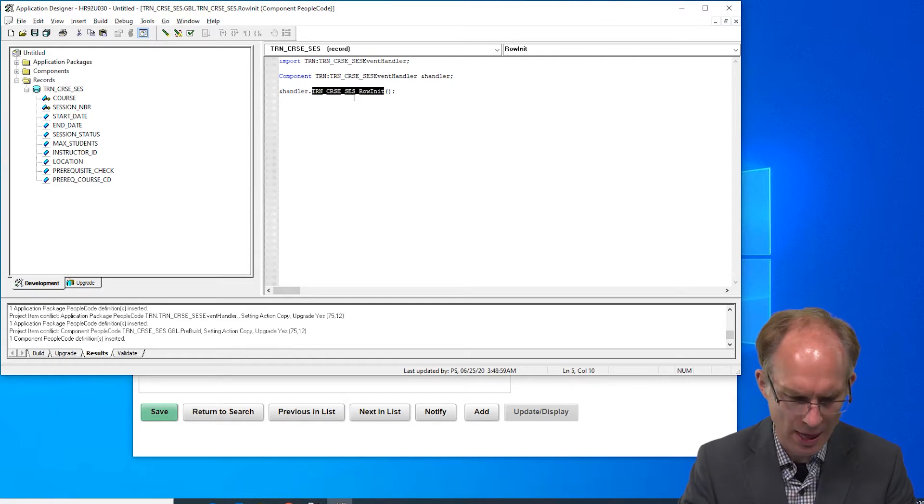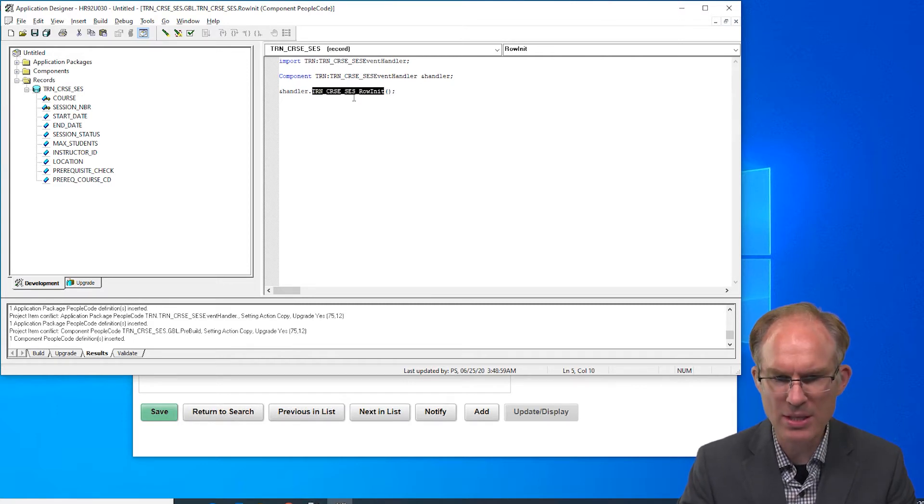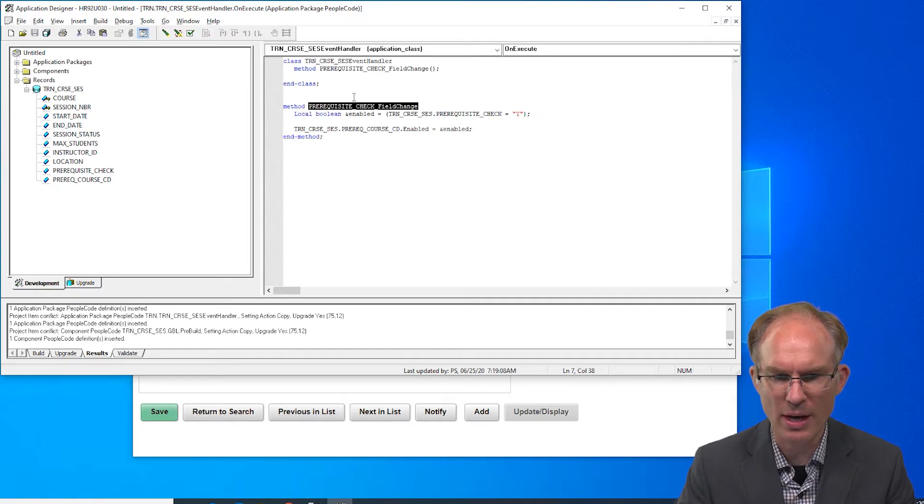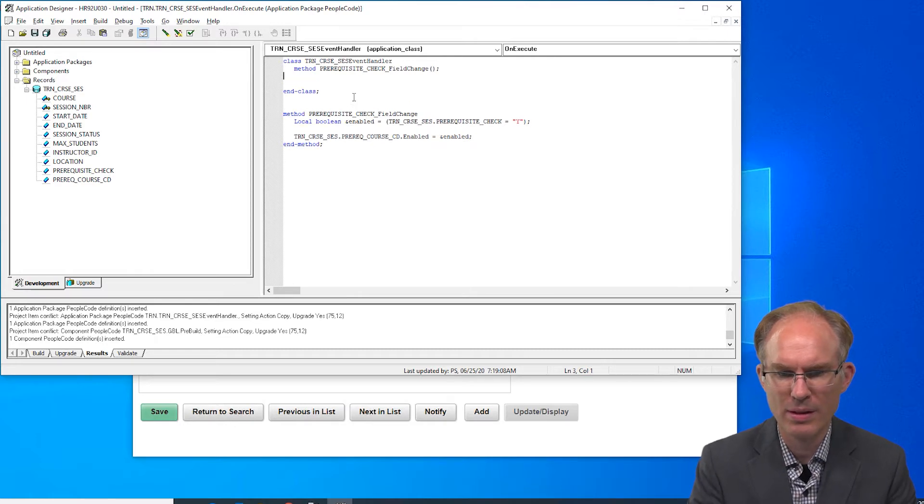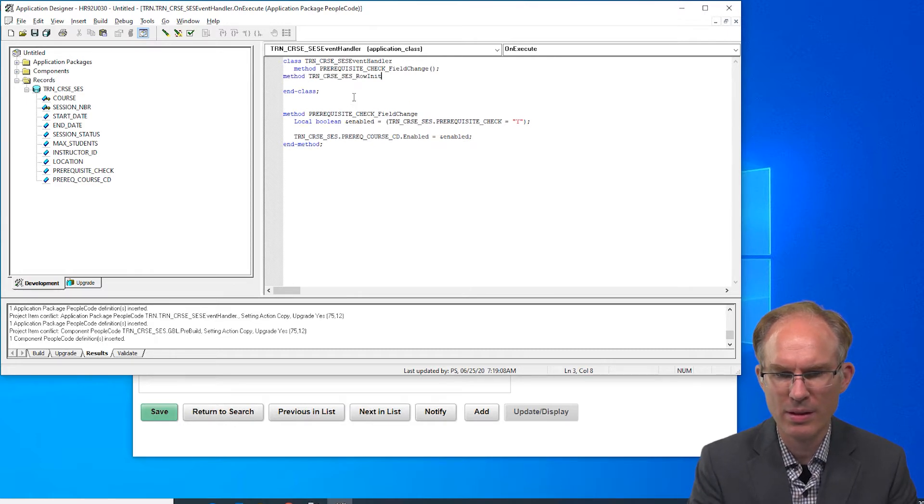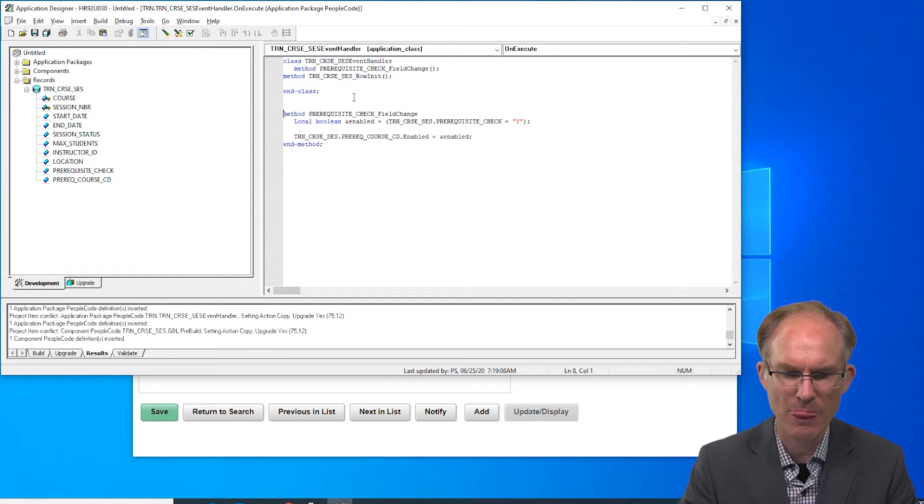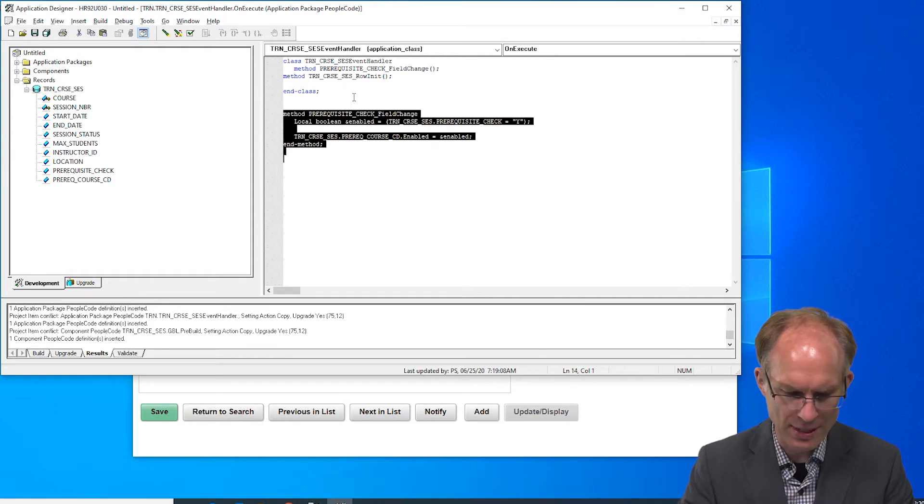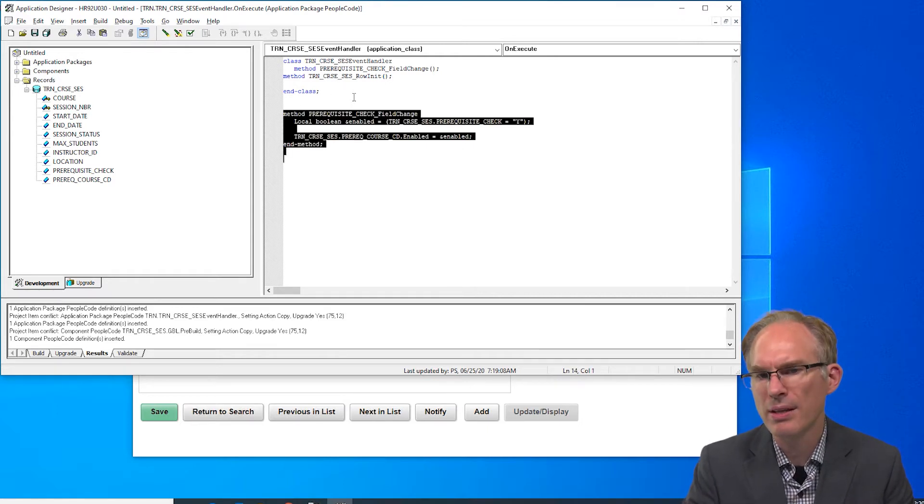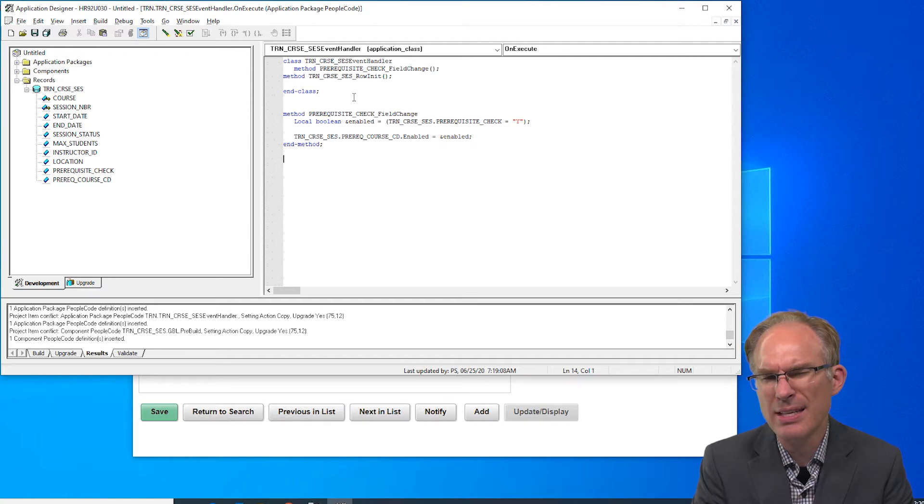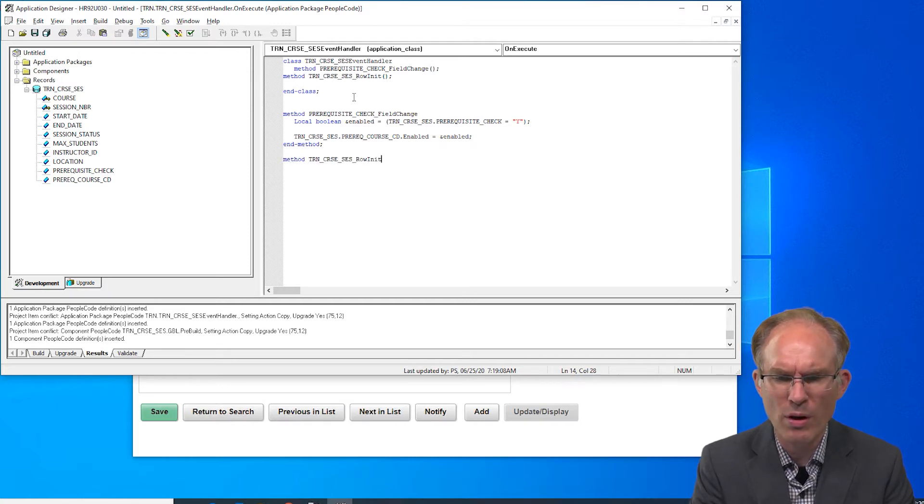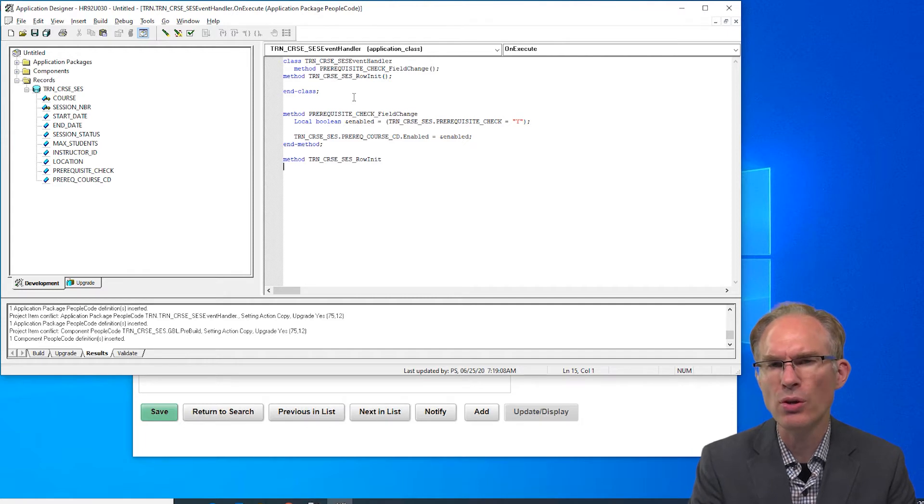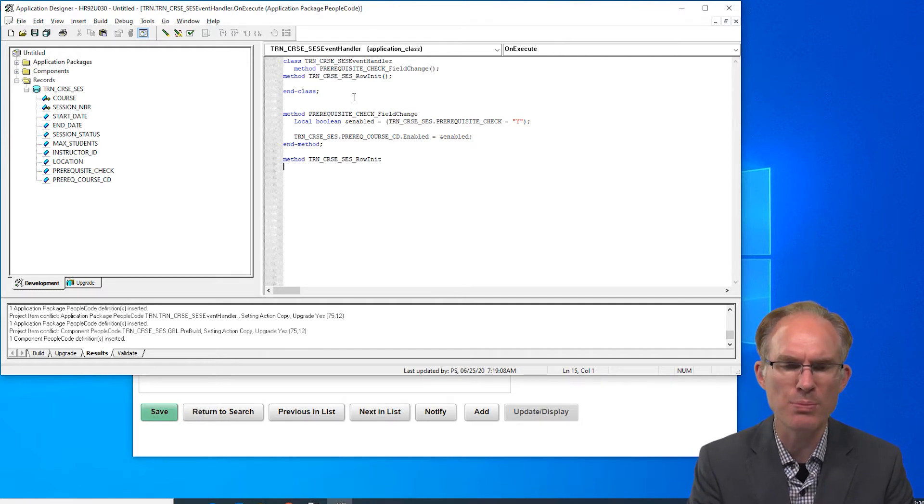This method doesn't exist yet so let's go ahead and define it. It's going to have the exact same code but wait, what do you think about that? If it had the exact same code that doesn't sound like a good idea. One of our best practices is to implement the DRY principle: don't repeat yourself.